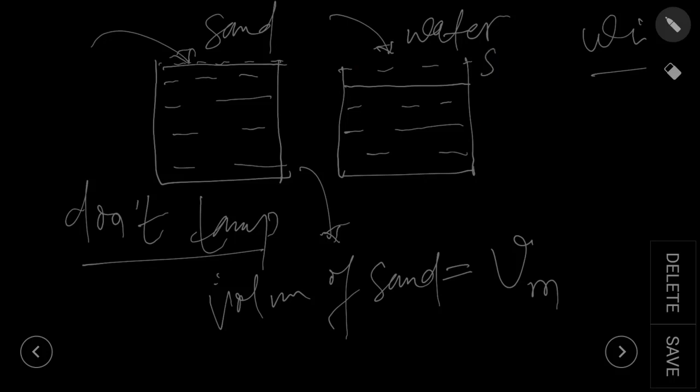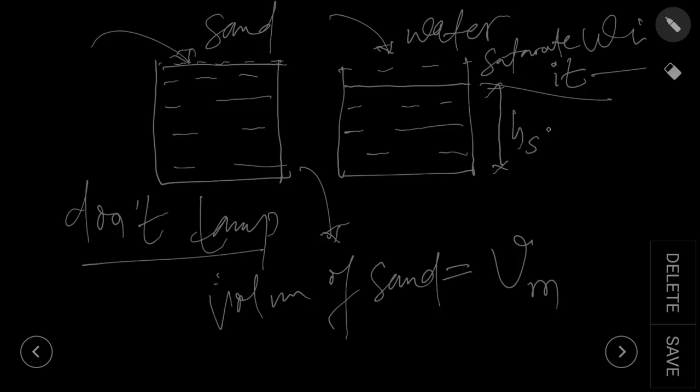Saturate it with water. So now volume decreases and the new volume will be of height this one. Calculate the volume. Let it be Vs.